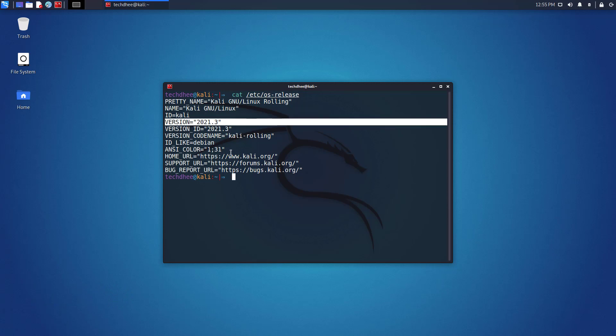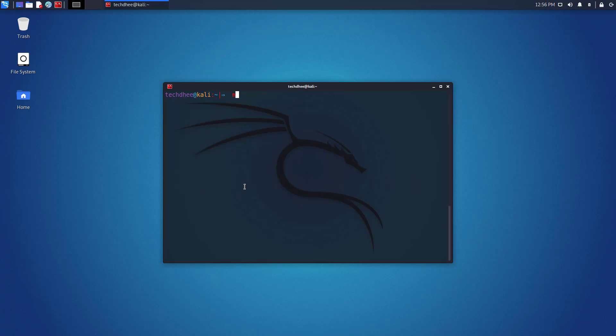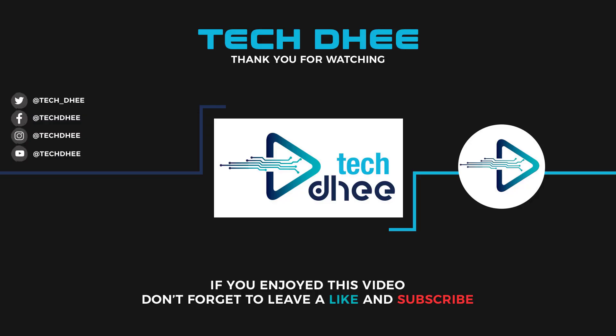So that is it. This is how to update and upgrade Kali Linux to the latest version on your machine. Thank you for watching this video. Make sure to subscribe to my channel so you don't miss out on my future videos. I hope you enjoyed this video and I will see you in the next video.